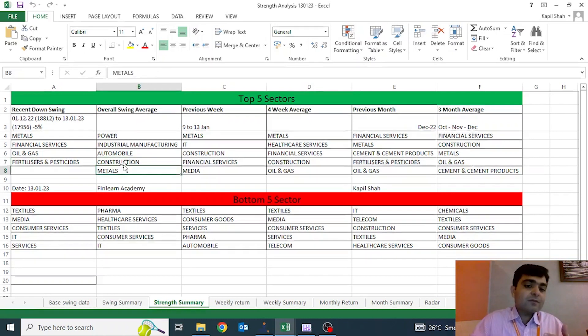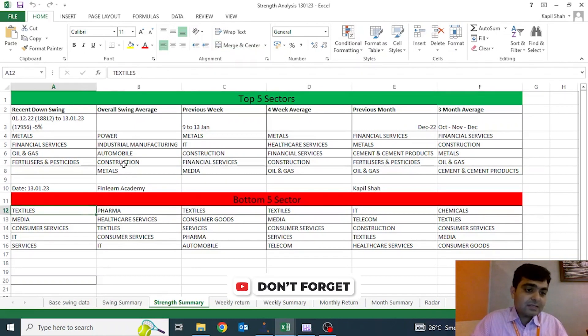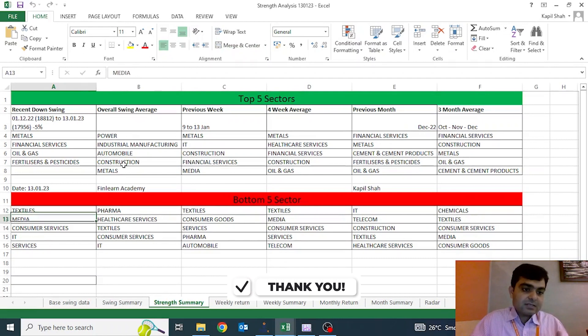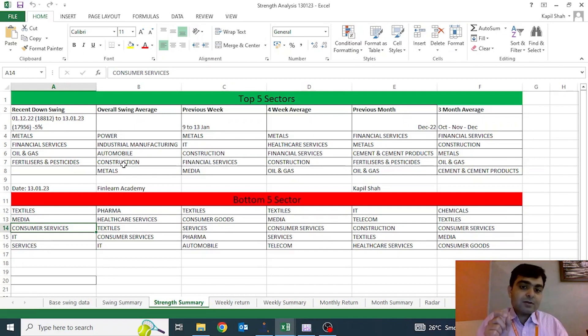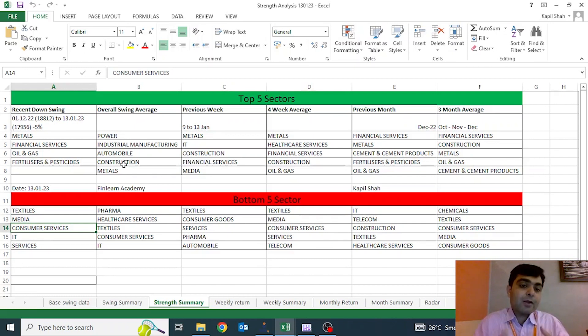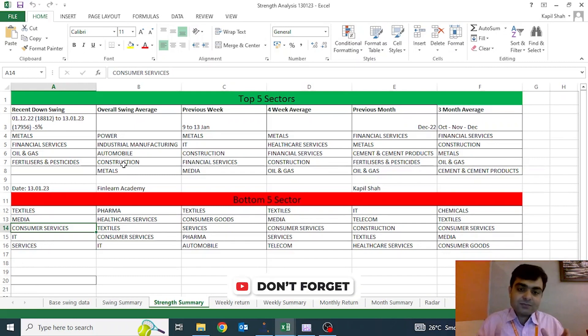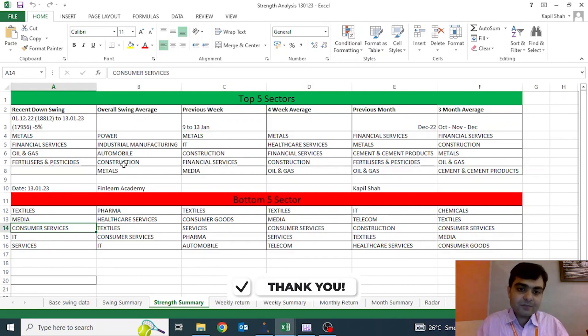Whereas on the bottom five side, we are seeing textile is one sector. Consumer services is another sector where there is a huge amount of underperformance. So this particular note helps us understand where we should look for buy opportunities and where we should look for sell opportunities. So this is the strength analysis video.